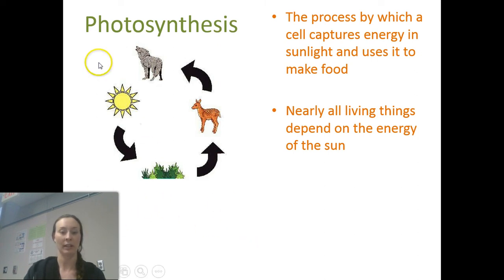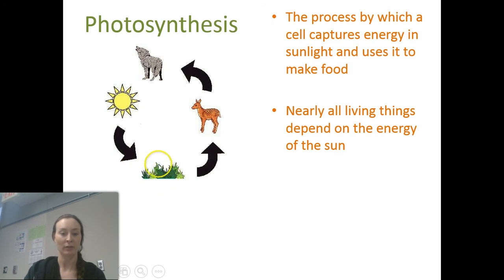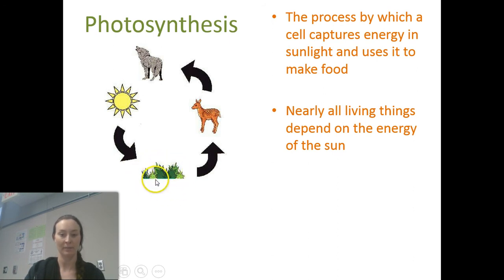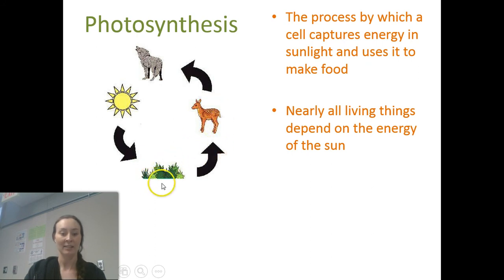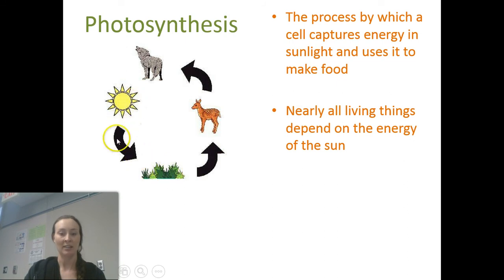If we look at the chart over here, the sun shines on the grass and the grass grows — it relies directly on the sun for its energy. The deer eats the grass, so the deer relies on the grass and therefore relies indirectly on sunlight. And then the deer gets eaten by the wolf.